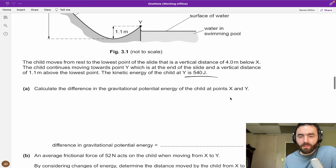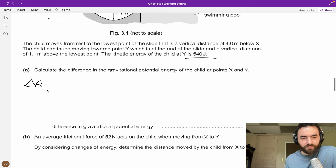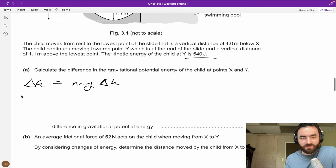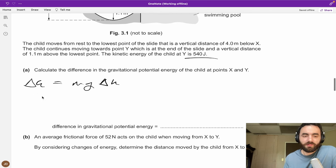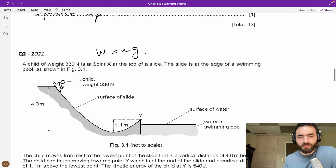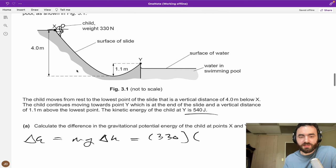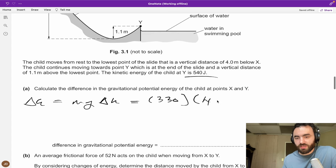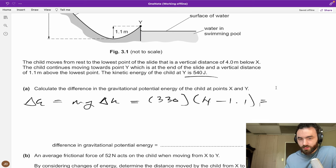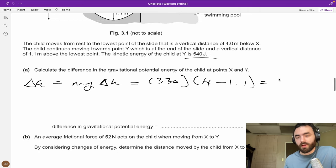Change in gravitational potential energy equals mg times change in h. Mass times gravity is the weight, so it's 330 N. The change in height is 4 − 1.1 = 2.9 m. So change in GPE = 330 × 2.9 = 957 J, rounded to two significant figures: 960 J.